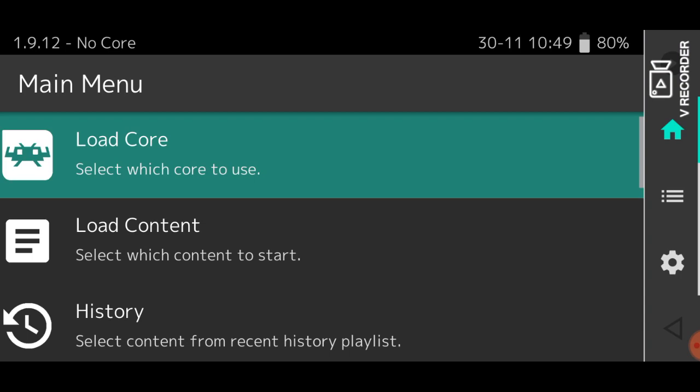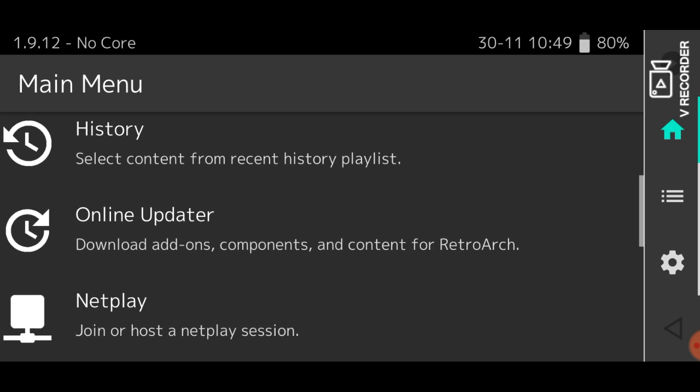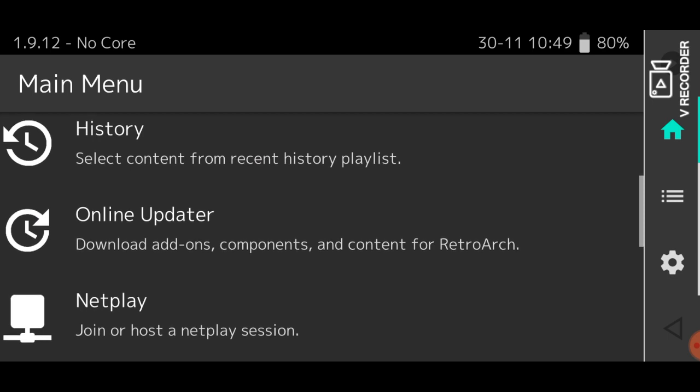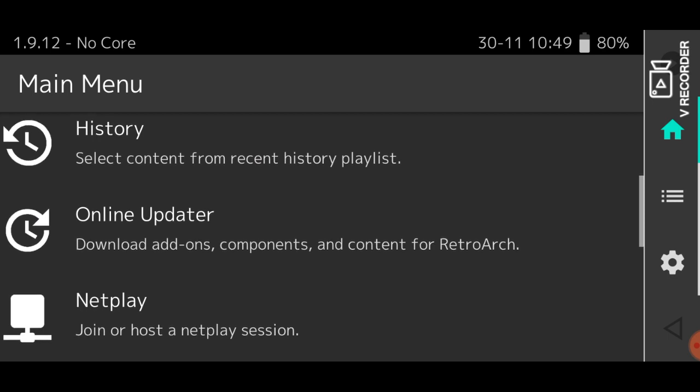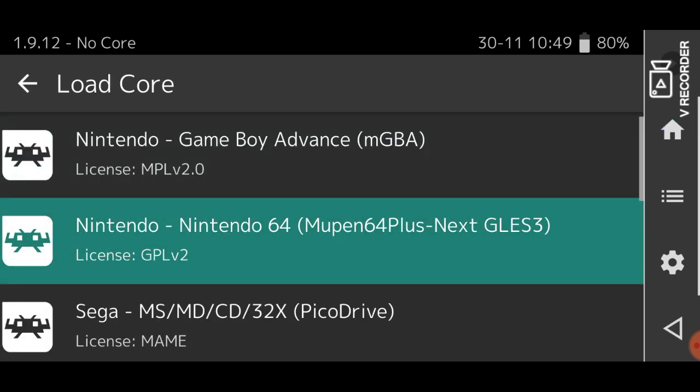All right. Well, don't fret, because I have a workaround for you. Now, this is going to involve changing the emulator core that you're using. So if you want to use this core right here, well, two words for you, that sucks, because you're going to have to change out that core.